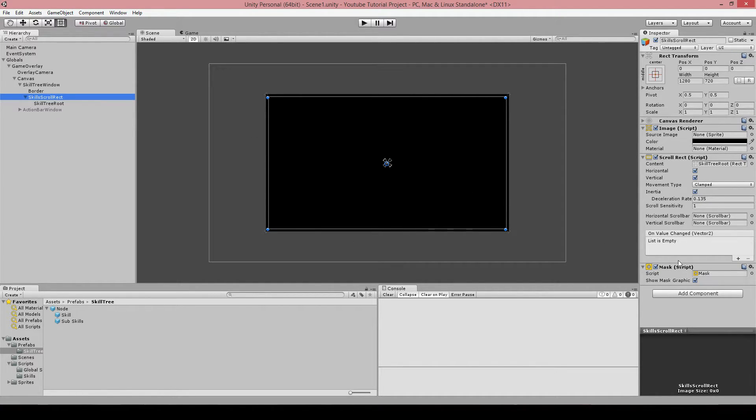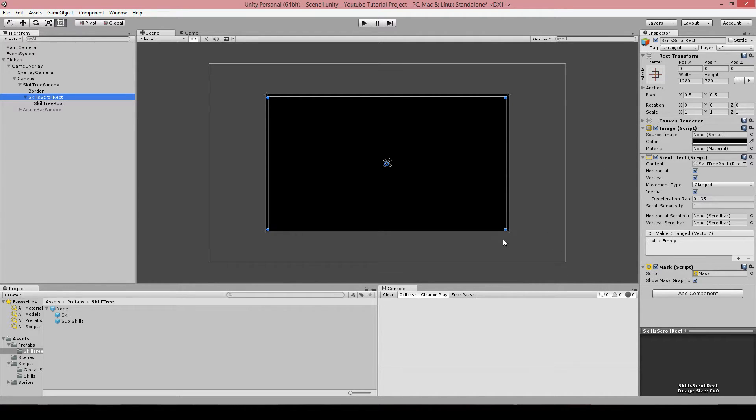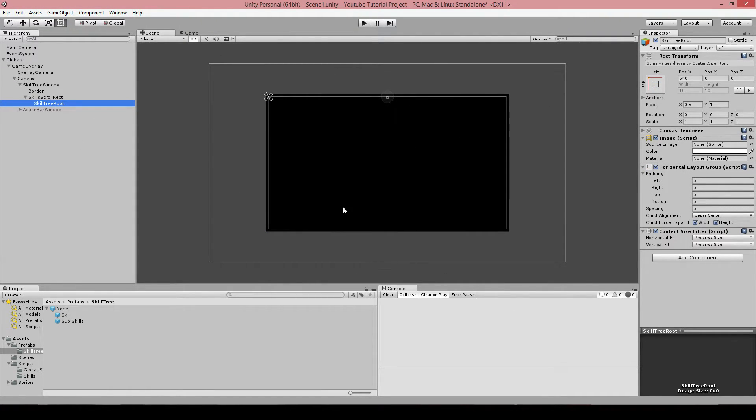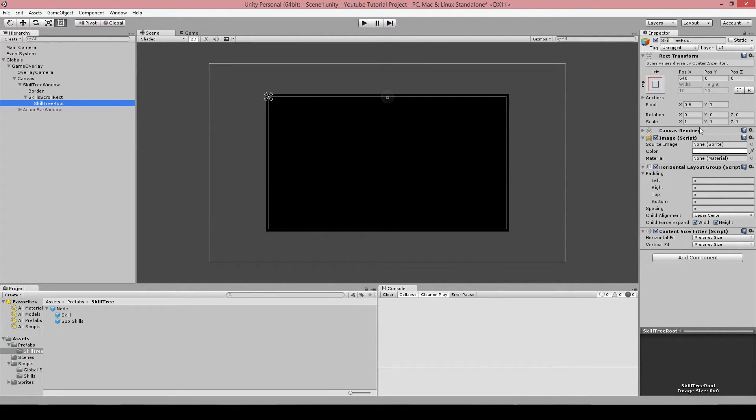While it will only be visible within this rect transform. It's important to have a mask on that, otherwise you will actually see it outside here too. And now you can only see it if the child object below it, which is this one, is actually inside the borders of this rect transform.